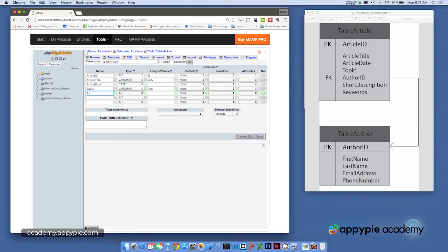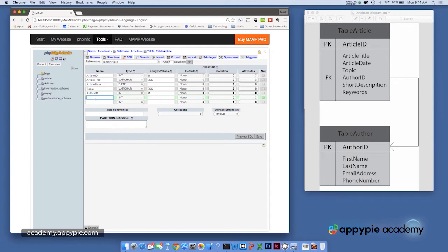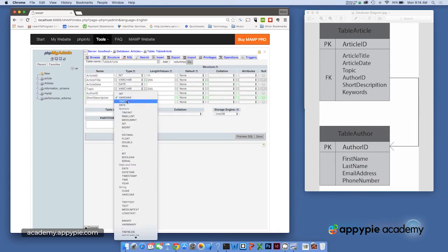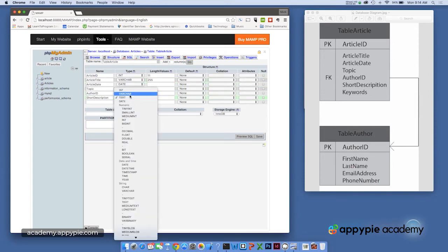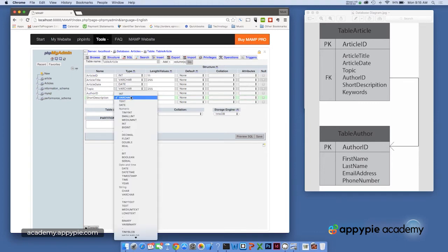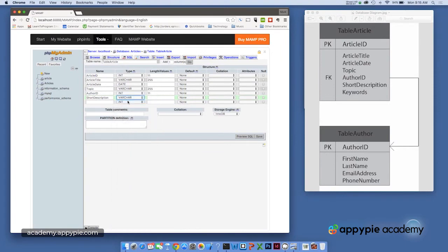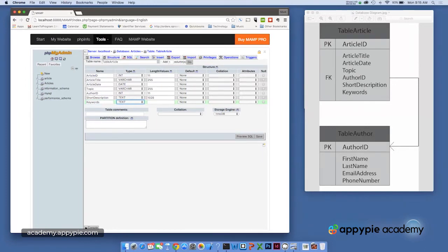We then have author ID. Now, because we know this is going to be a primary key in another table, I know that's going to be an int 11. We then have short description. Now that could be a Varchar. That also could be a text field. Now Varchar is various characters. Text field is designed for longer amounts of text. Let's set that for 1028. And then finally keywords, which we'll set for text and we'll make that 255.